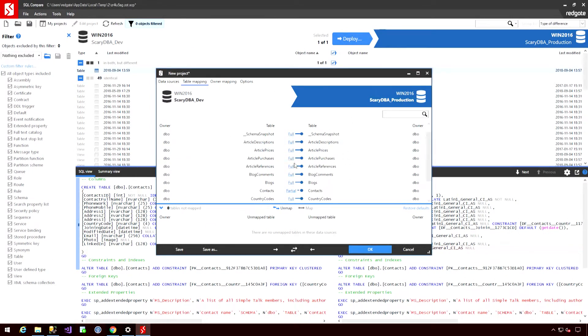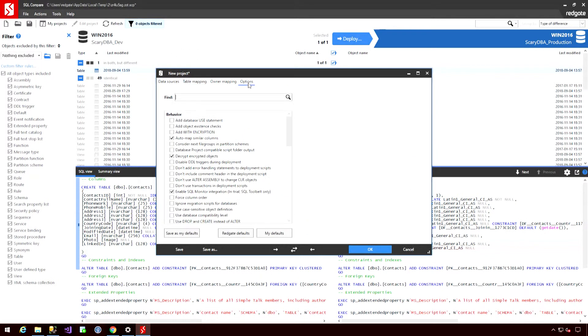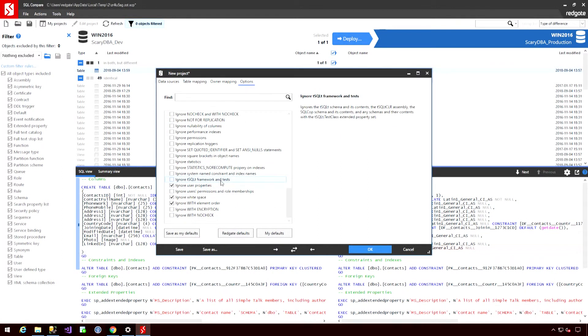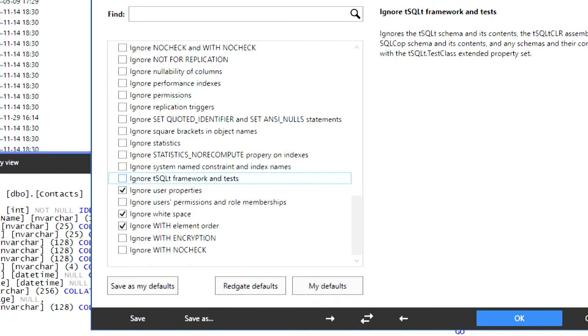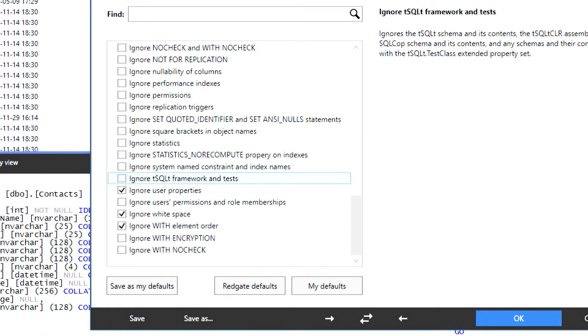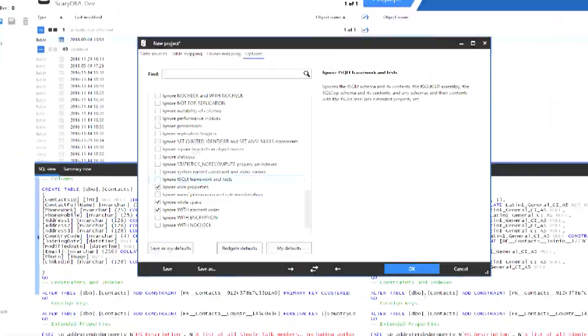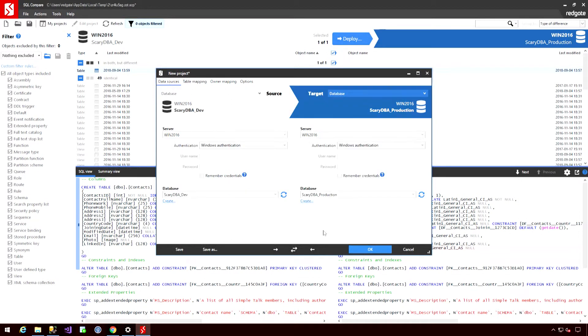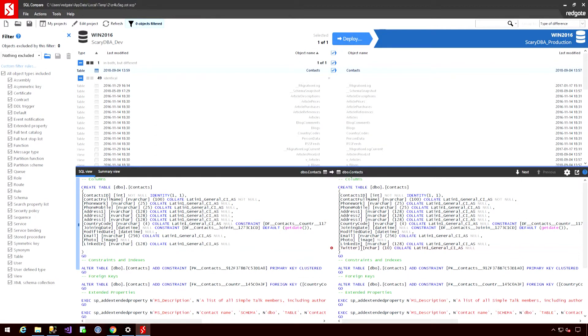We also have an array of various advanced options available under the options tab. One that's particularly useful, if I scroll down, is the ignore t-sql-t framework and tests. So, for example, if I was using SQL test that uses the t-sql-t framework, I may want to make sure that those don't get pushed to my production environment, so I would check that button. Assuming I'm okay, I'm going to hit okay.